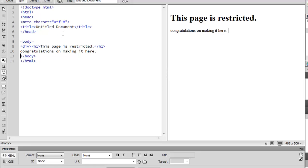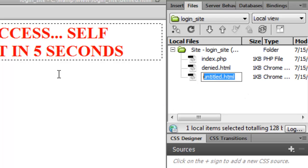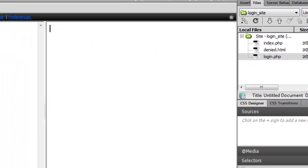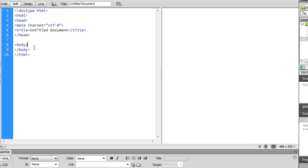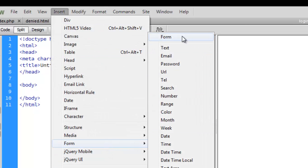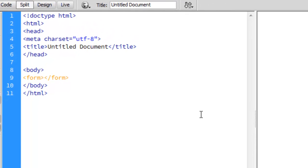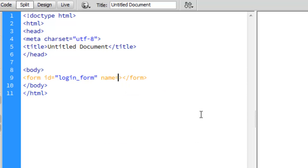Now we're going to create our login page — this is basically going to be a form. New file, make this PHP, so 'login.php'. We'll open this and use Dreamweaver's form creator. Go to Insert > Form and create a form whose ID and name are both 'login_form'.